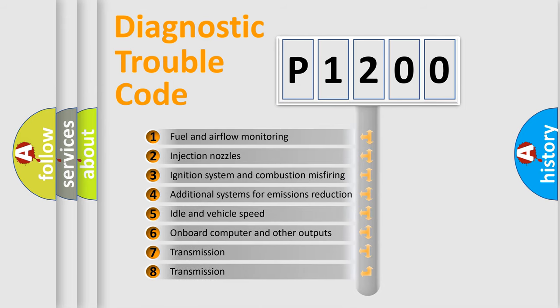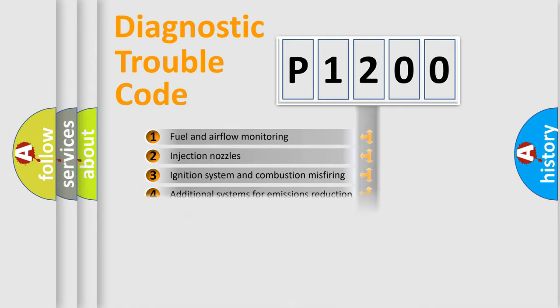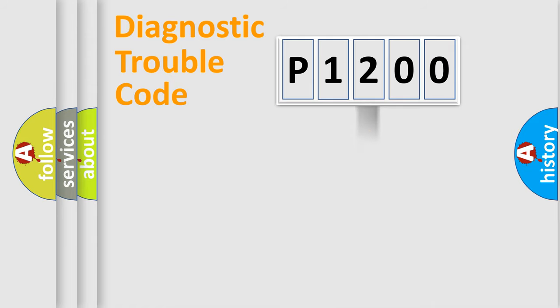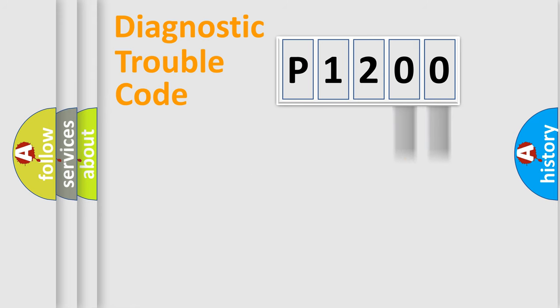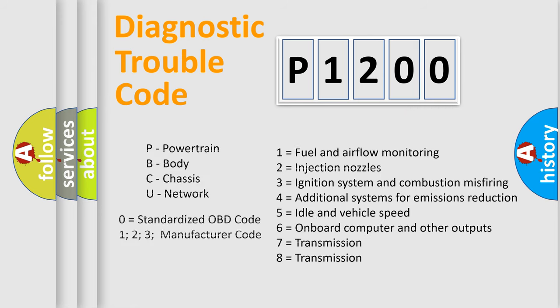The distribution shown is valid only for the standardized DTC code. Only the last two characters define the specific fault of the group. Let's not forget that such a division is valid only if the second character code is expressed by the number zero.